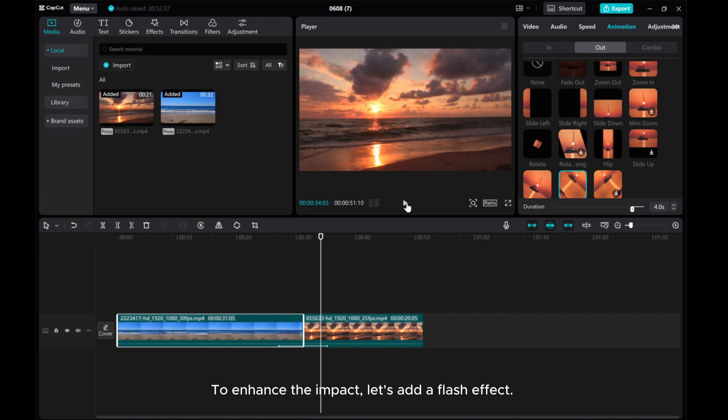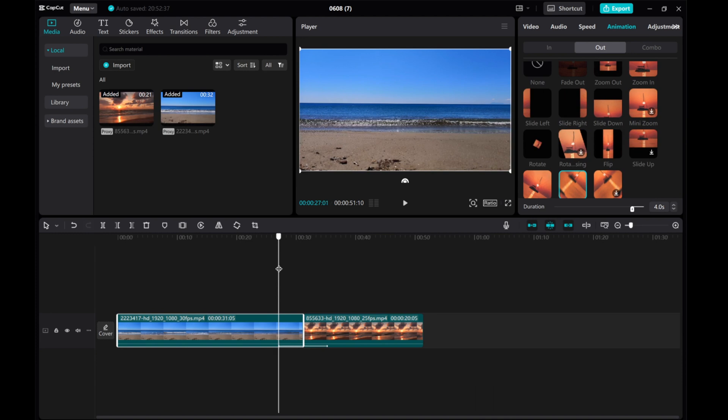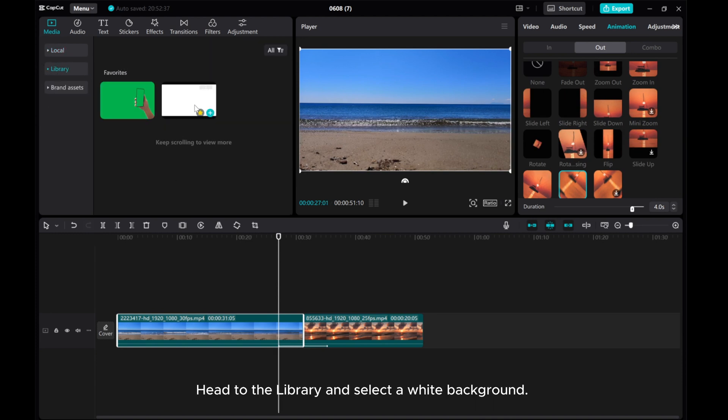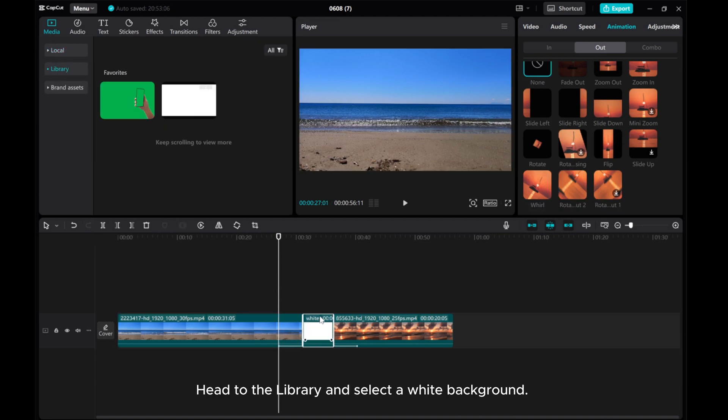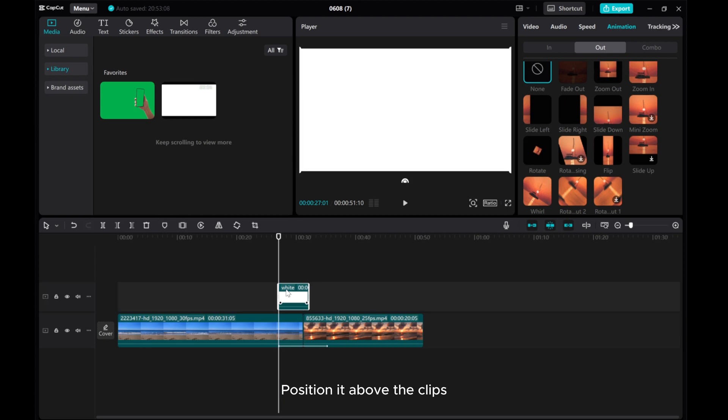To enhance the impact, let's add a flash effect. Head to the Library and select a white background. Position it above the clips.